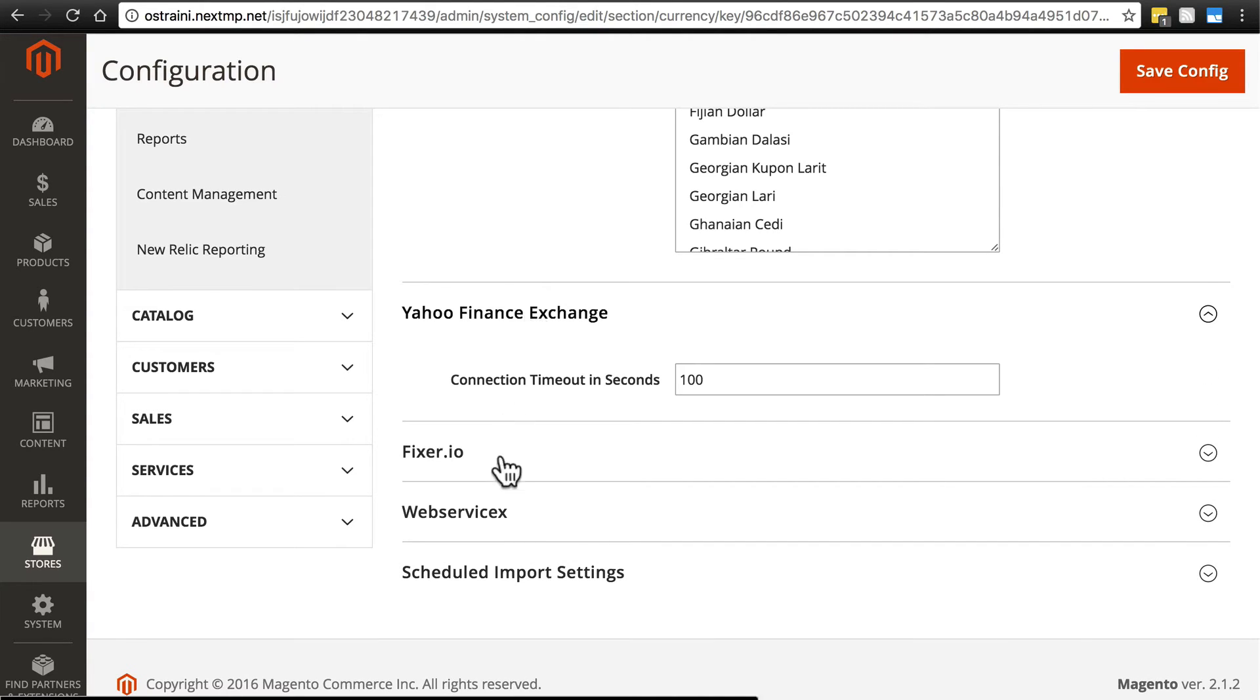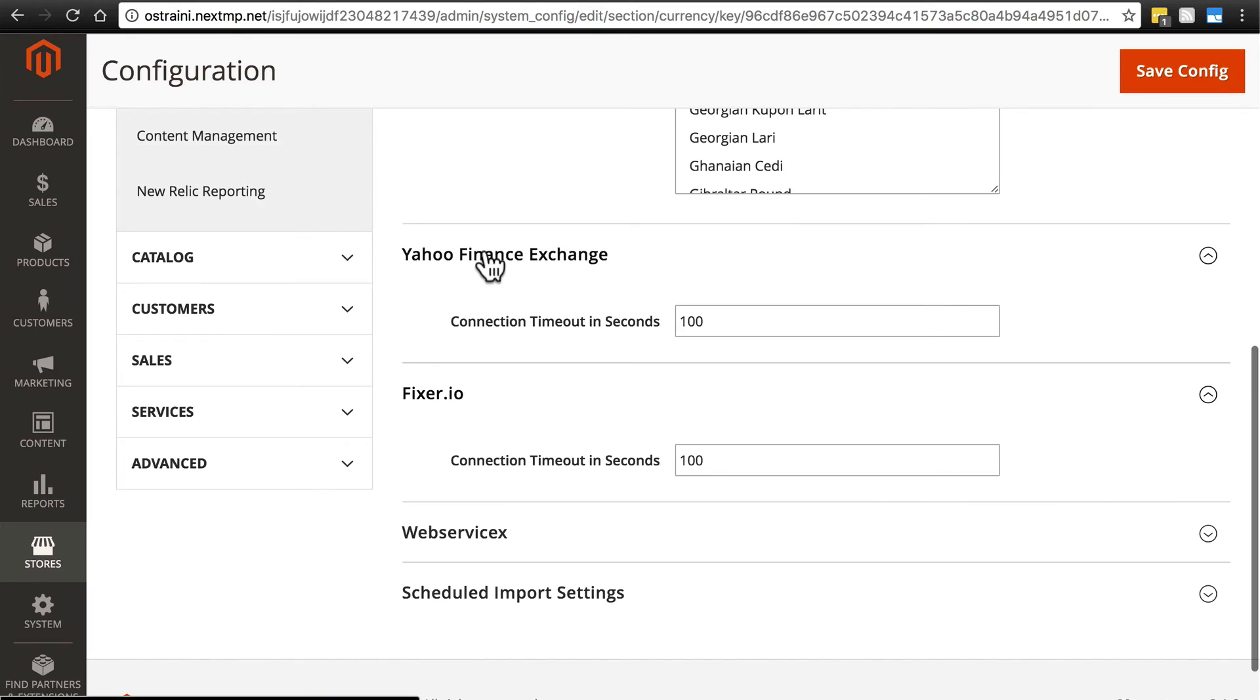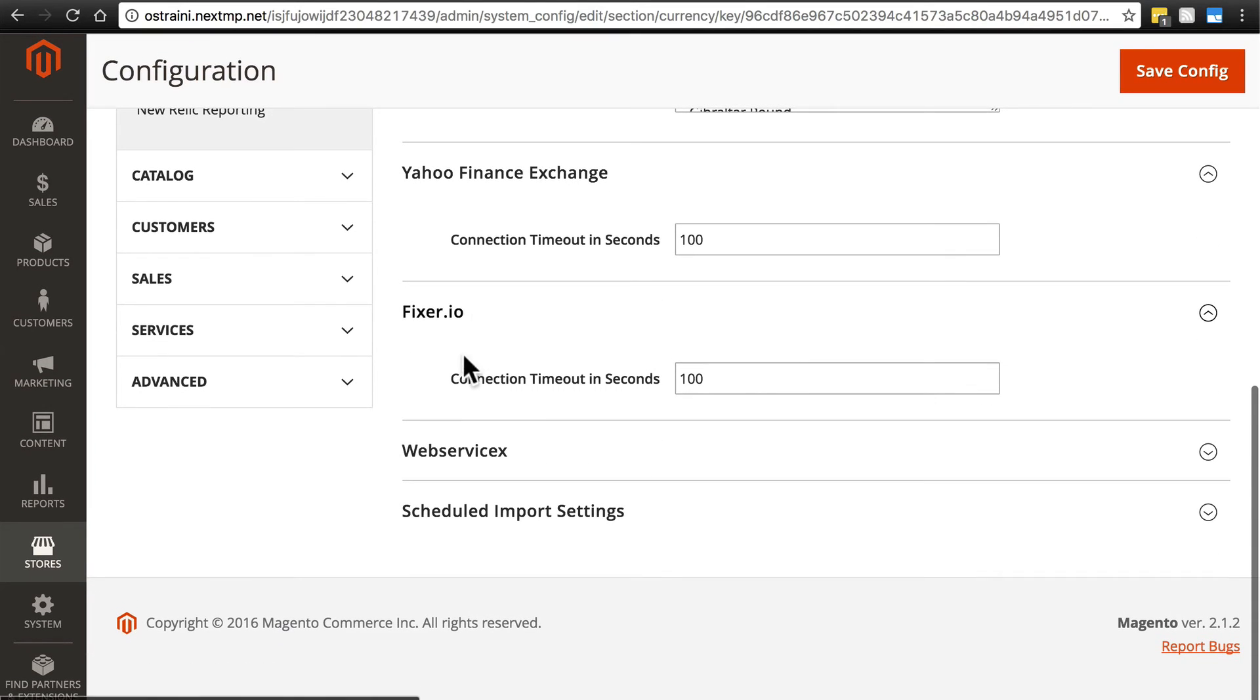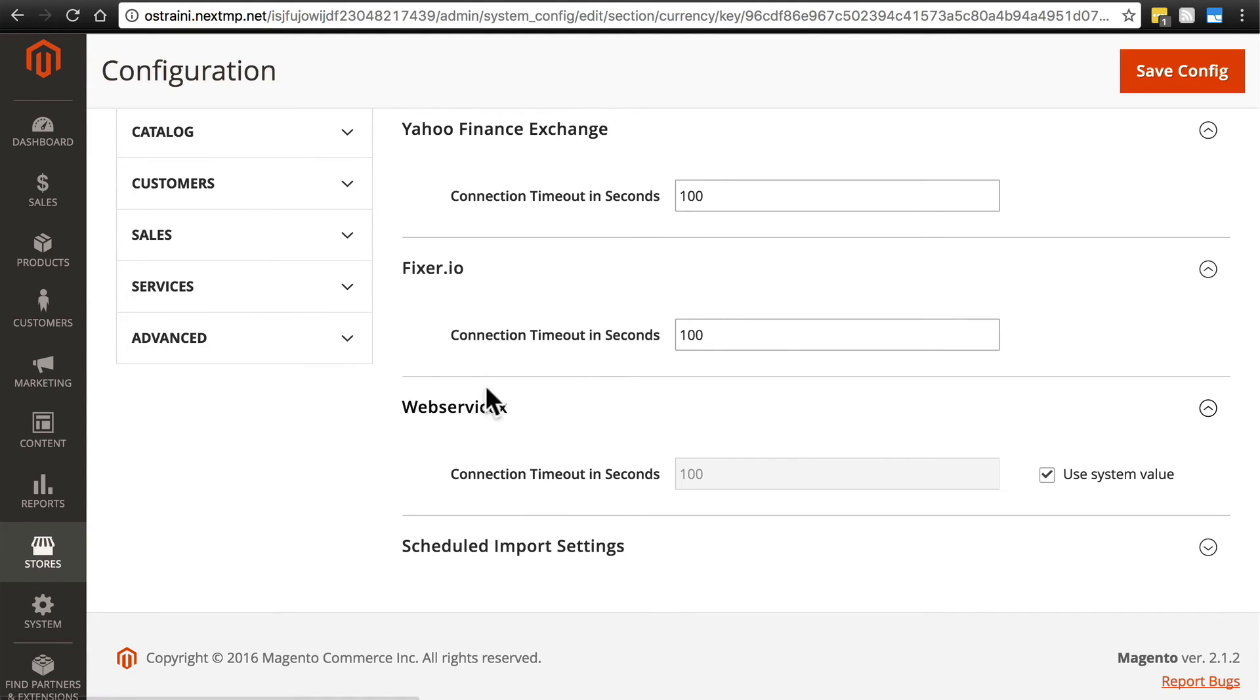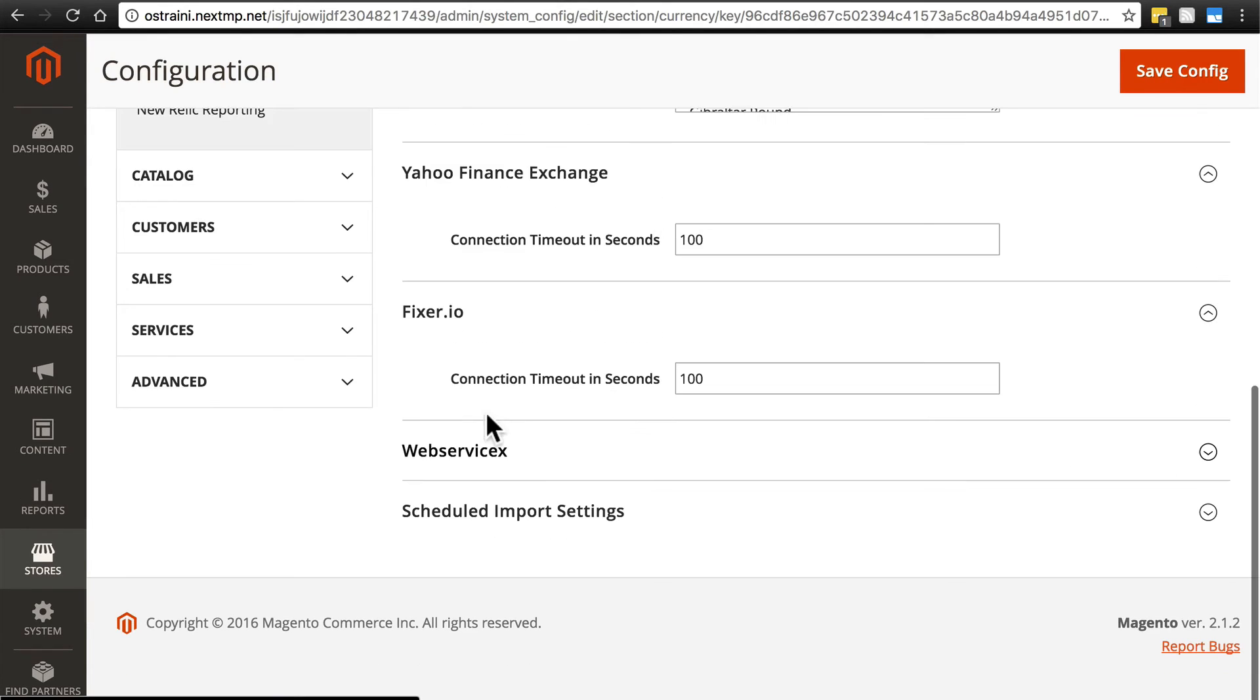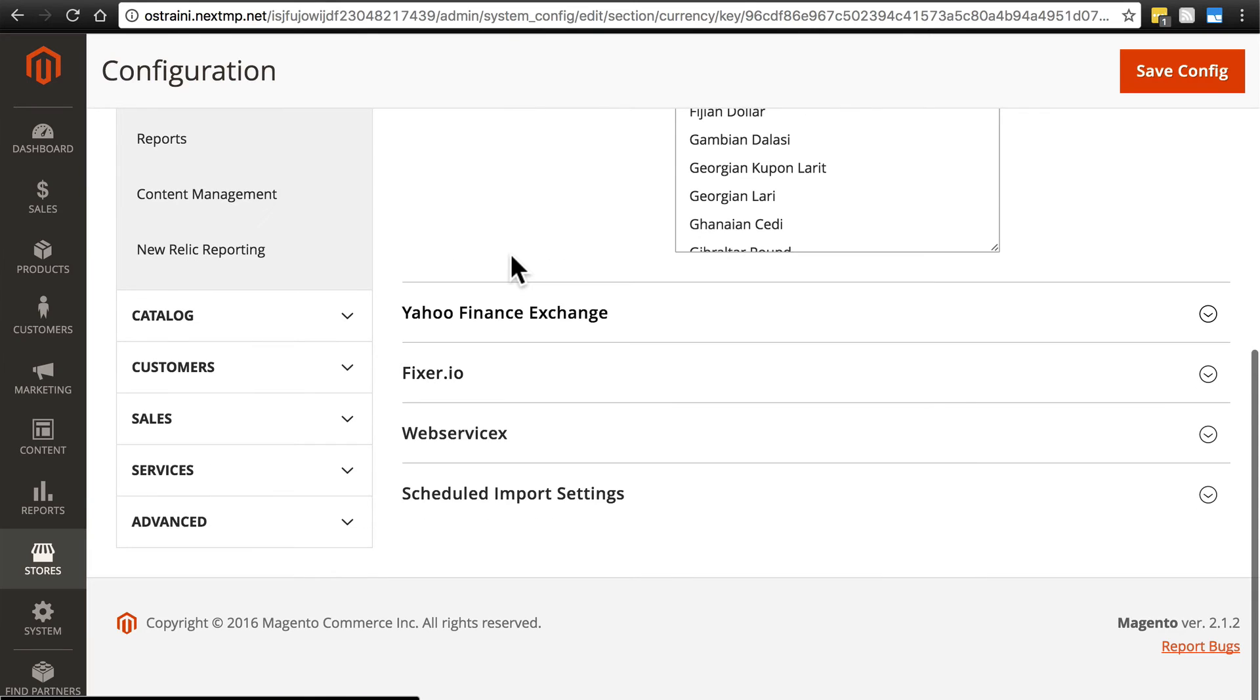The options we have here for Yahoo Finance Exchange, Fixer.io, and WebServiceX don't really do much as far as that goes. This is just for connection timeouts when they're trying to get information from these services to determine exchange rates. In most cases, you're not going to want to do anything with these.